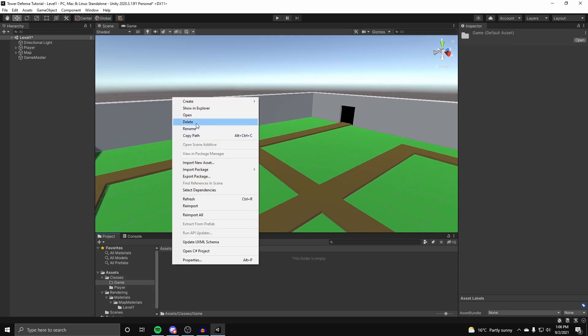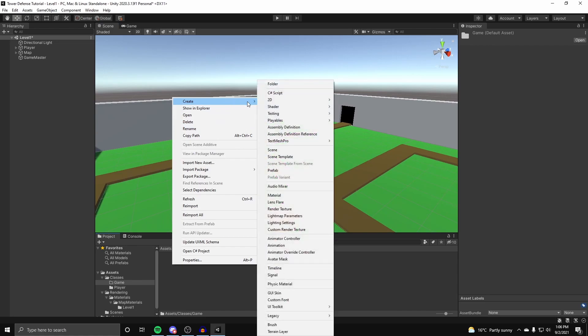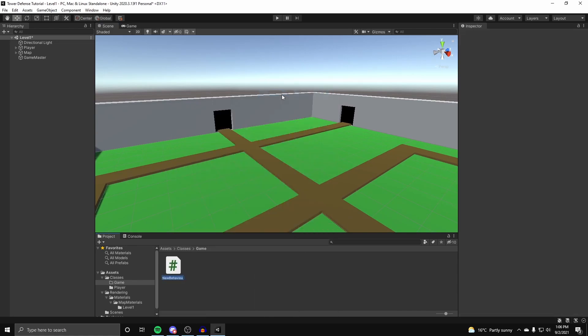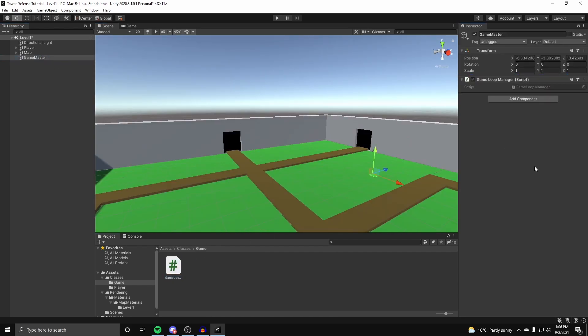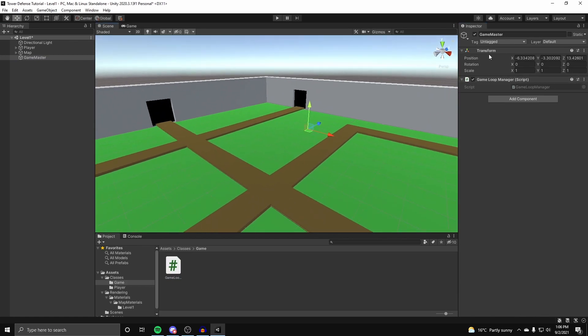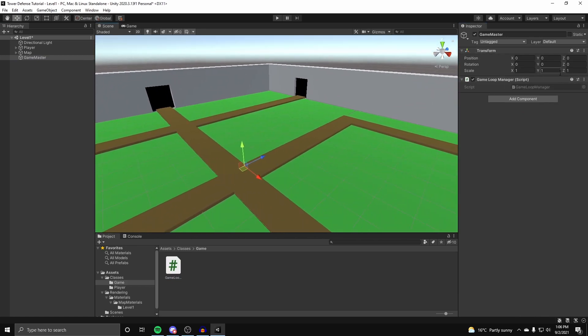And now inside of here, we're going to create a new C sharp script, and call this our game loop manager. And now on our game master game object, we're going to put our game loop manager on top of it. So we can apply it, reset the position, and we can get coding.